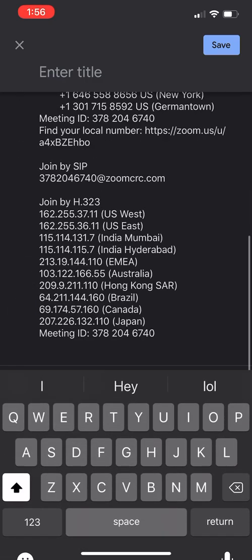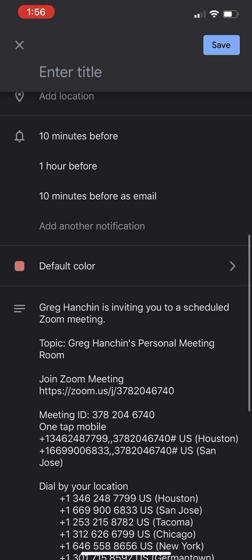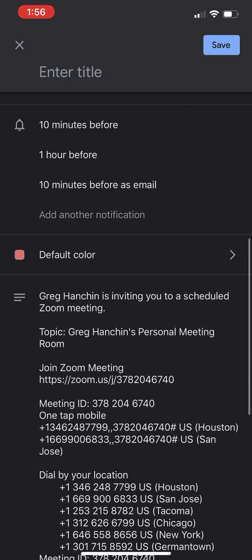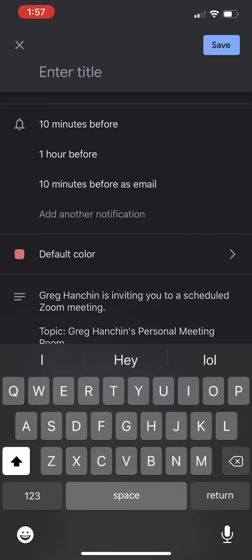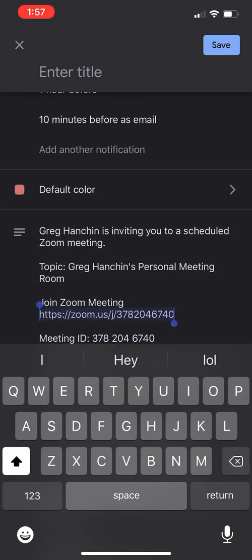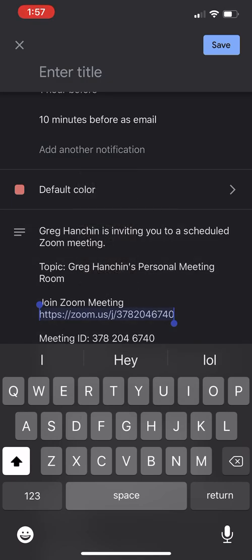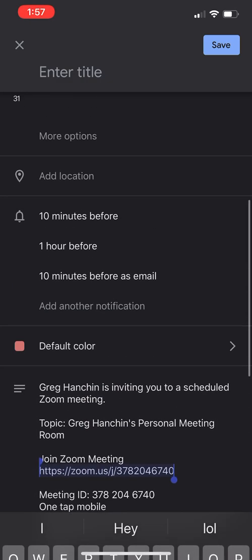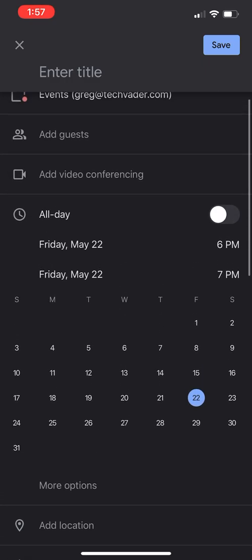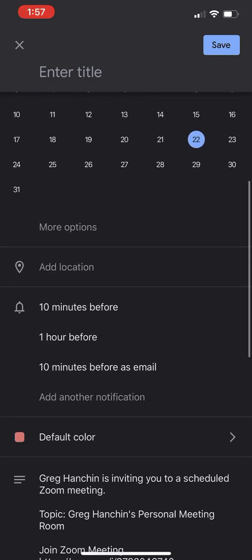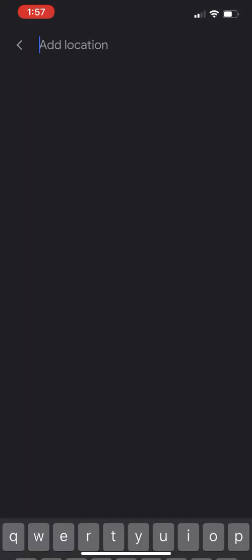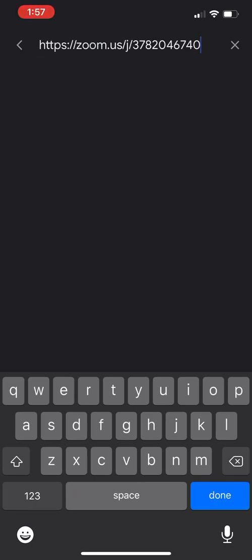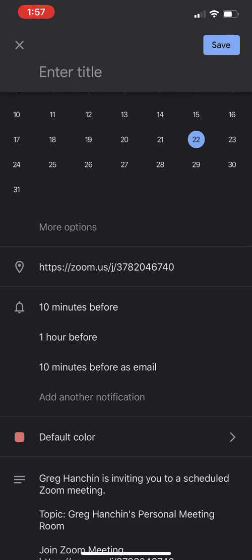I'm going to paste that in there. There's all my good Zoom stuff. Now, normally what good protocol is, is to actually highlight this area here. Hopefully you can see it on my iPhone. I'm going to copy this and I'm going to put that in the location so it's easier for somebody to hyperclick in the calendar itself. So there it is right there. I'm going to say done.